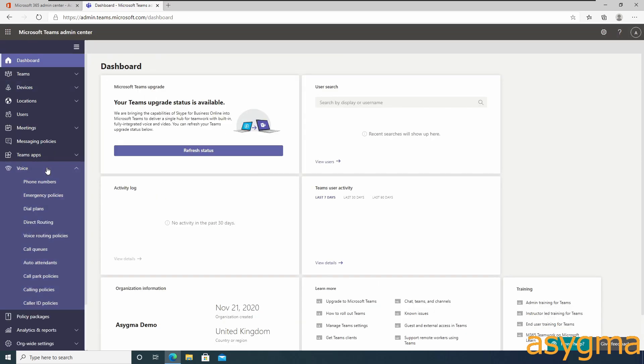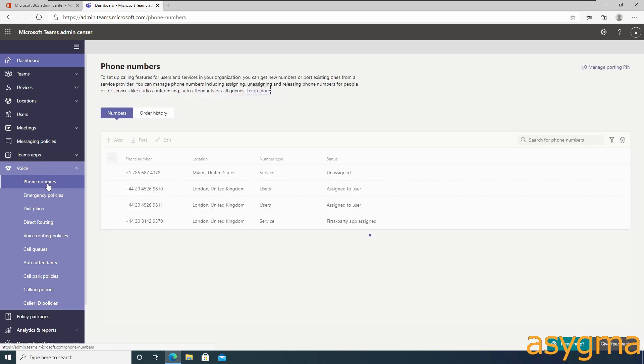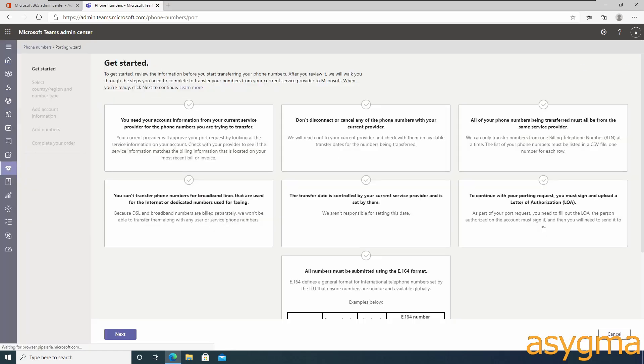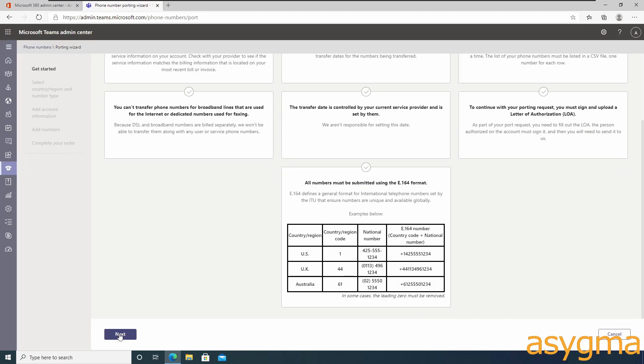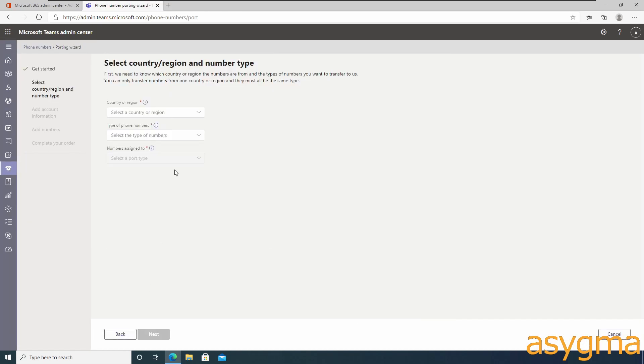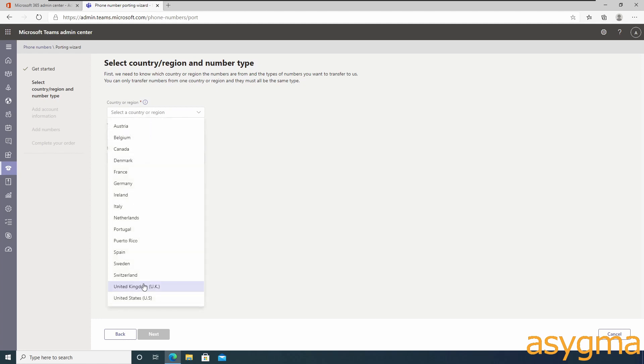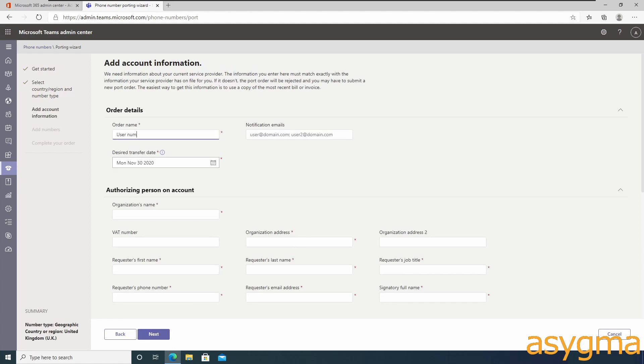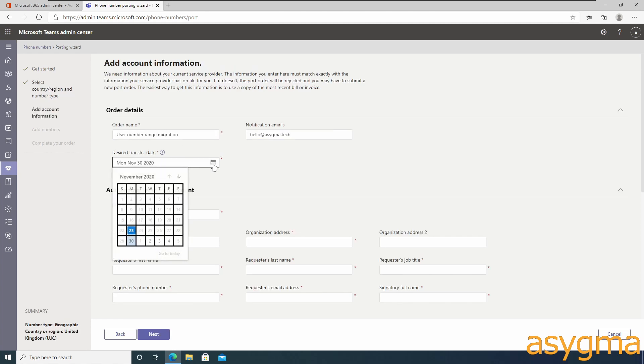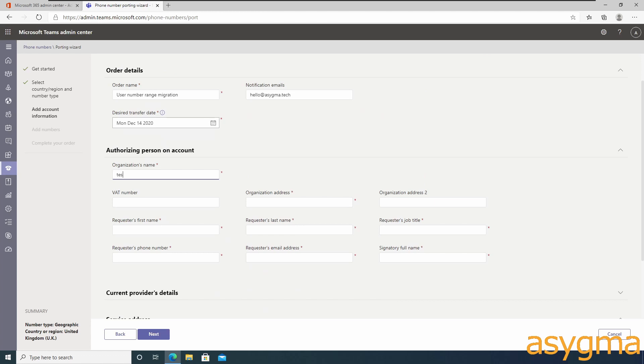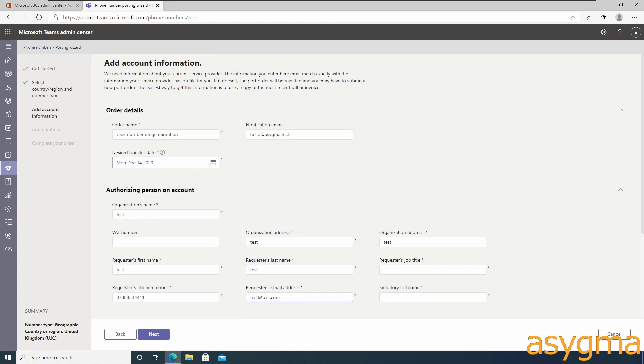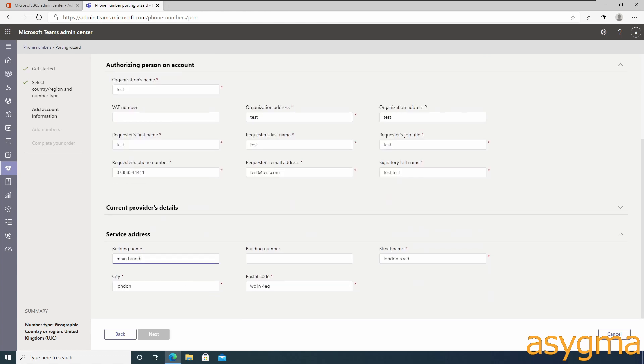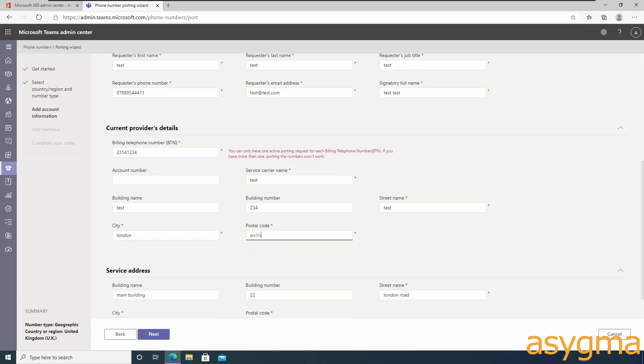To migrate phone numbers from your existing phone system, you need to submit a migration form to Microsoft, which will verify who you are and if you have the authority to migrate these numbers away. Microsoft will assign a migration date which will happen during normal working hours and depends on your existing provider's willingness to happen. If you require the number migration to happen outside your normal working hours, you will need to take the direct routing option for your migration.